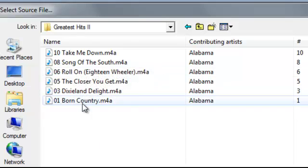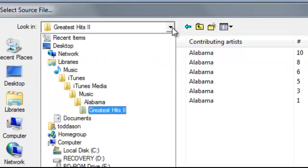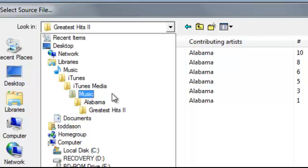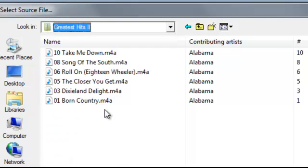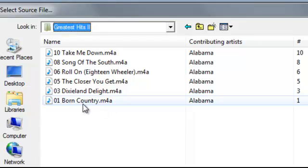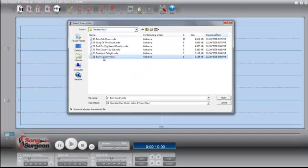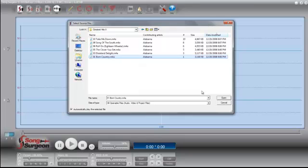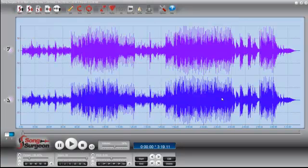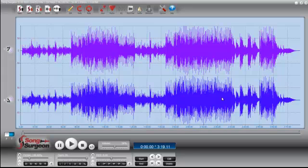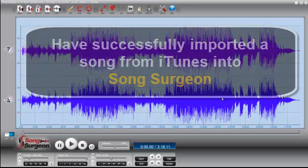In this case I am in a folder from the music group Alabama, a country music group. They're back from the late 80s and 90s. In their greatest hits we're going to select this tune called Born Country. You can hear it start to play. I'm going to click open. And there you go. We now have this song from your iTunes library open in Song Surgeon. It's really that simple.